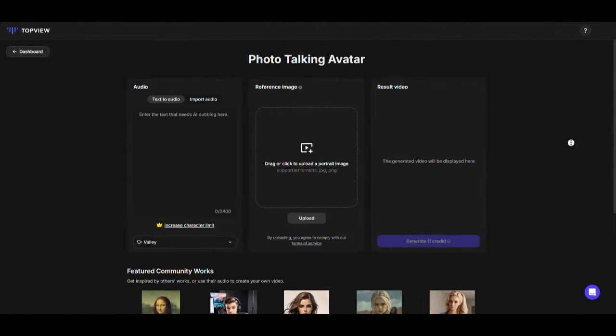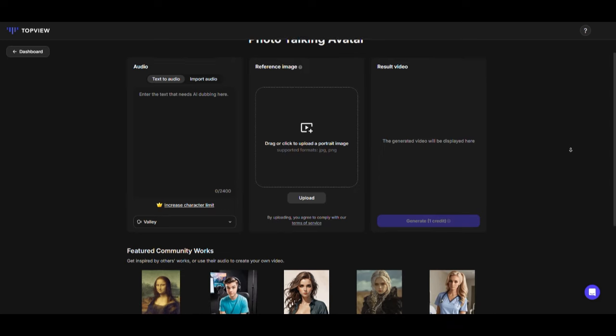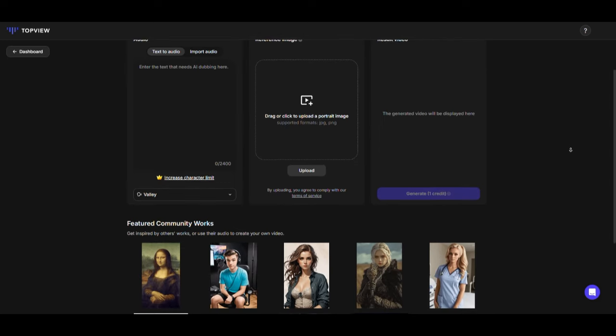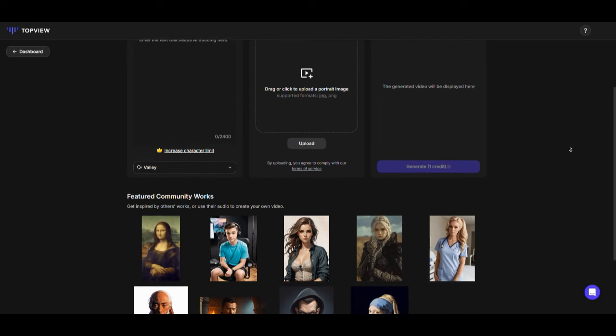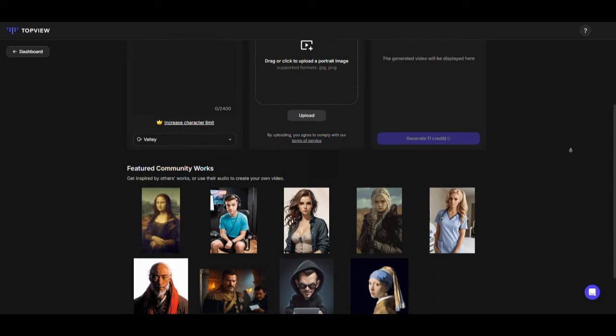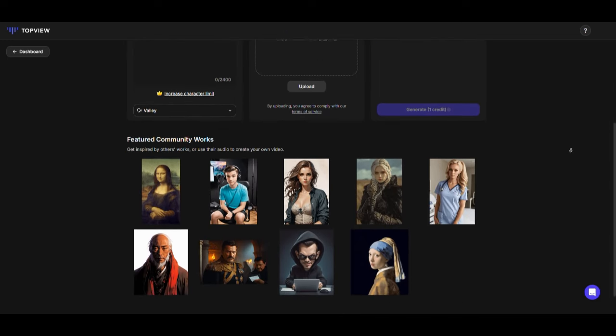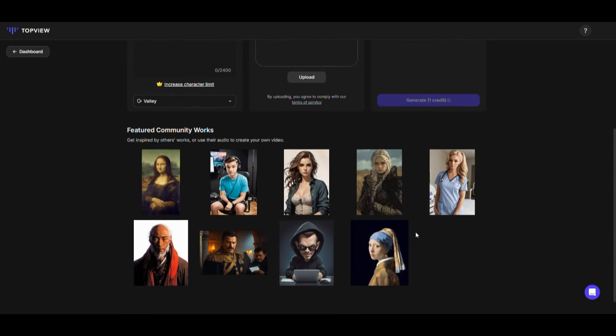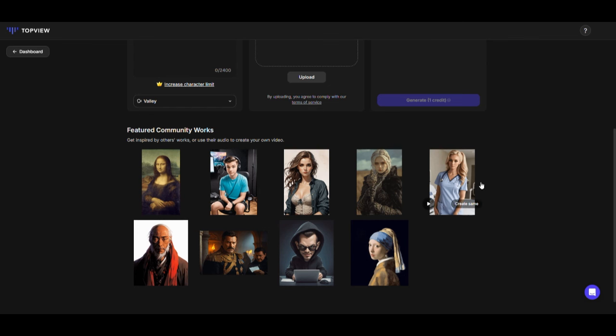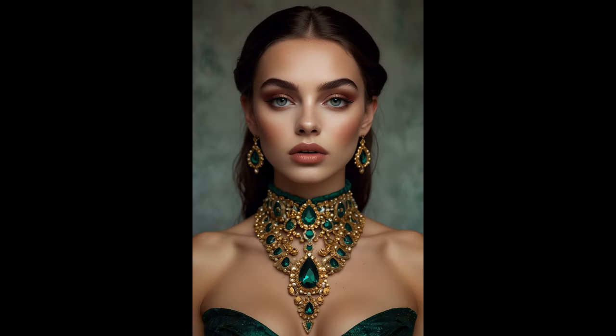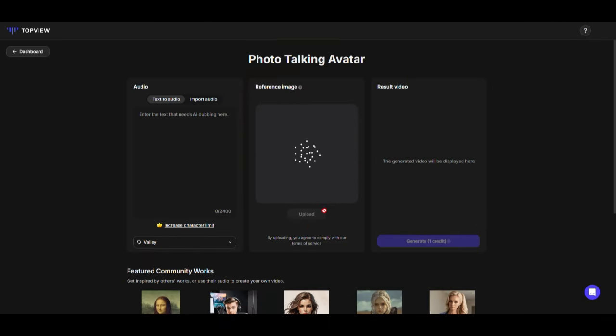Now, let's move on to the next tool, Photo Talking Avatar. Click on it and scroll down a bit. You'll see some sample videos that this tool has already made. Let's try creating an avatar from a photo. I want to turn this girl's photo into an avatar, so I'll upload her image first.